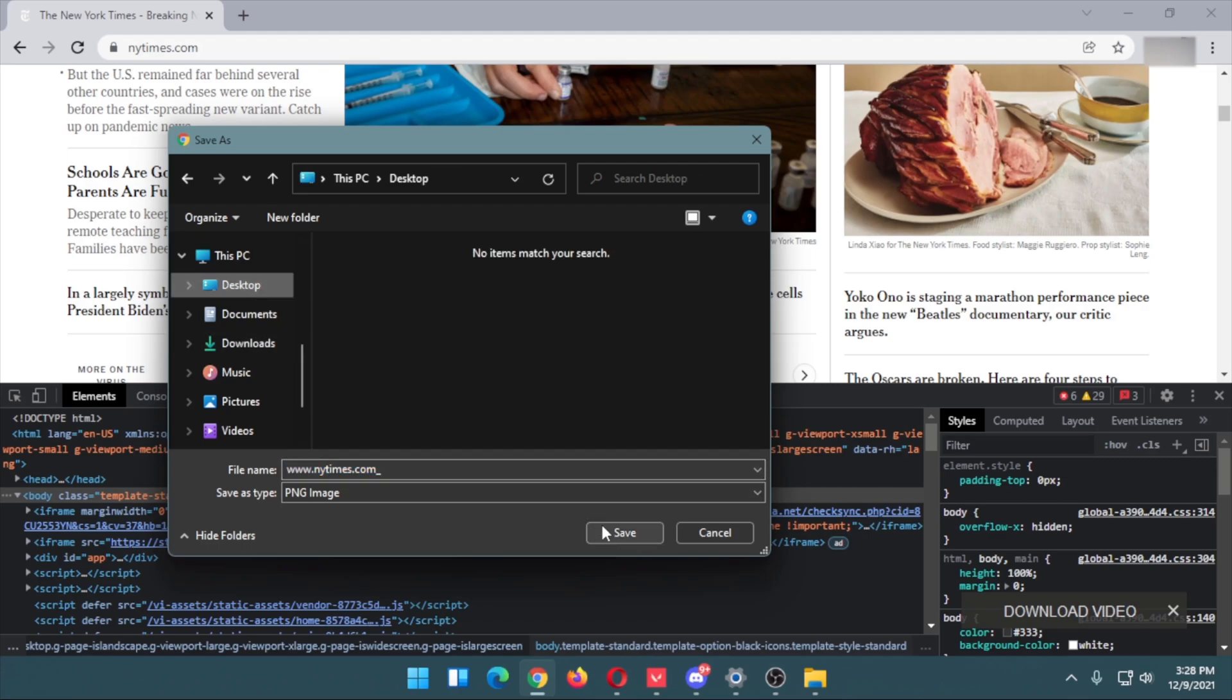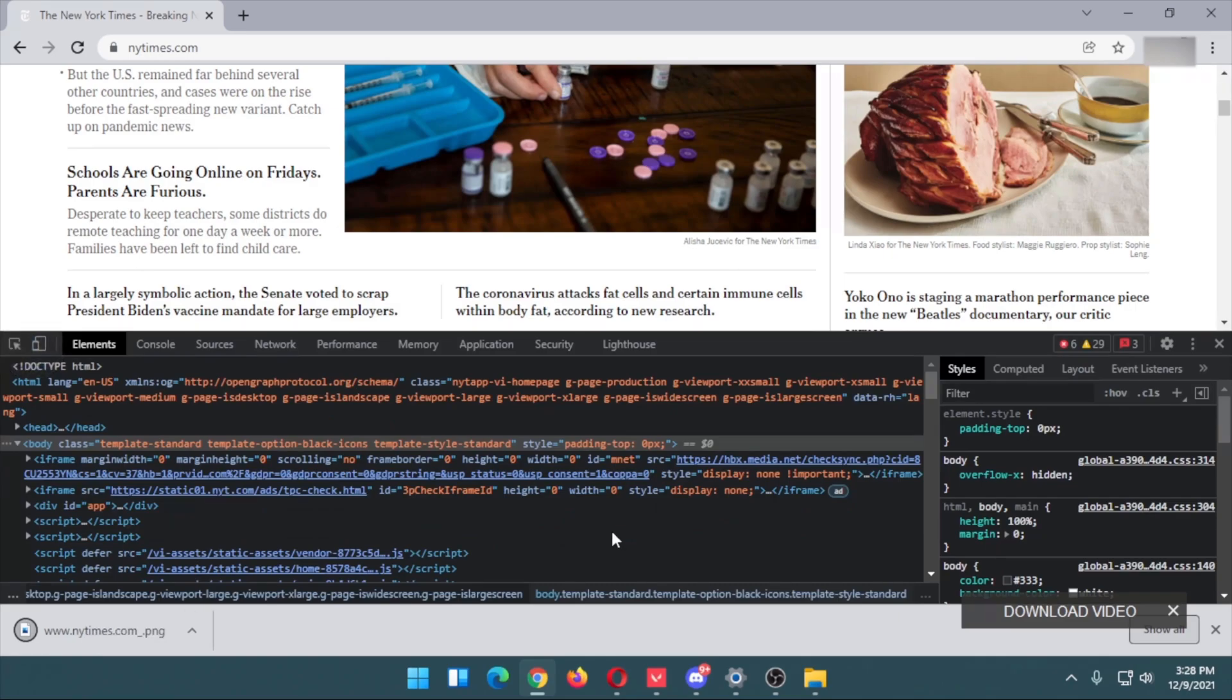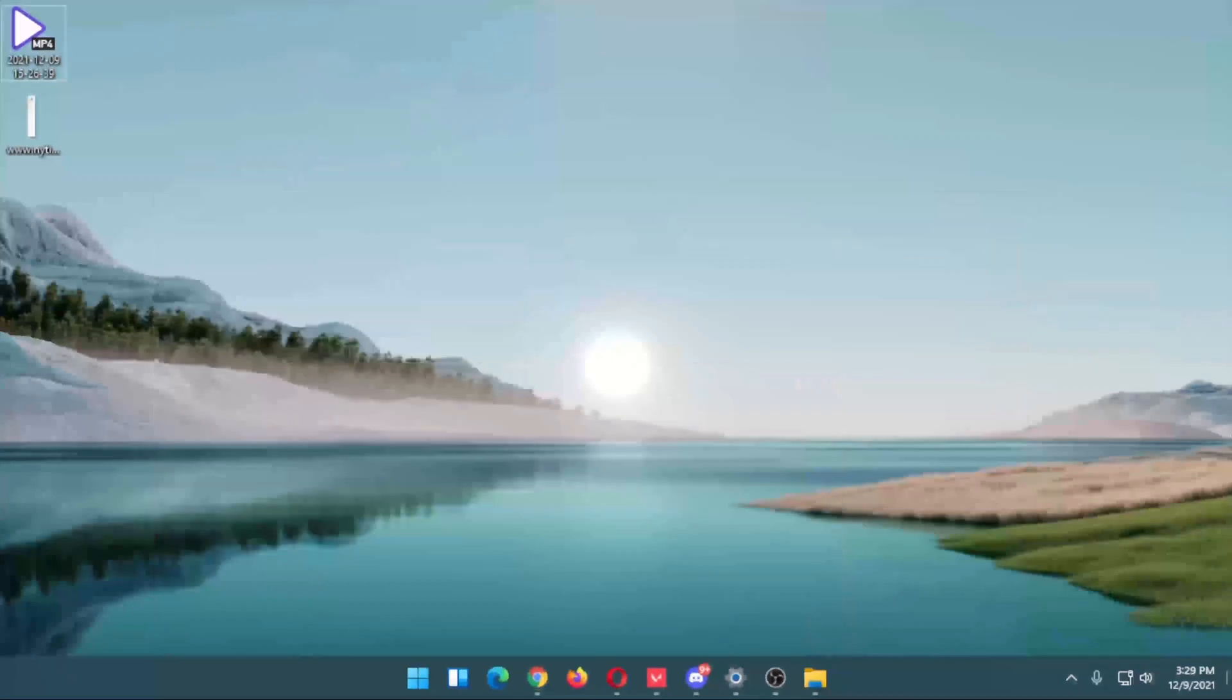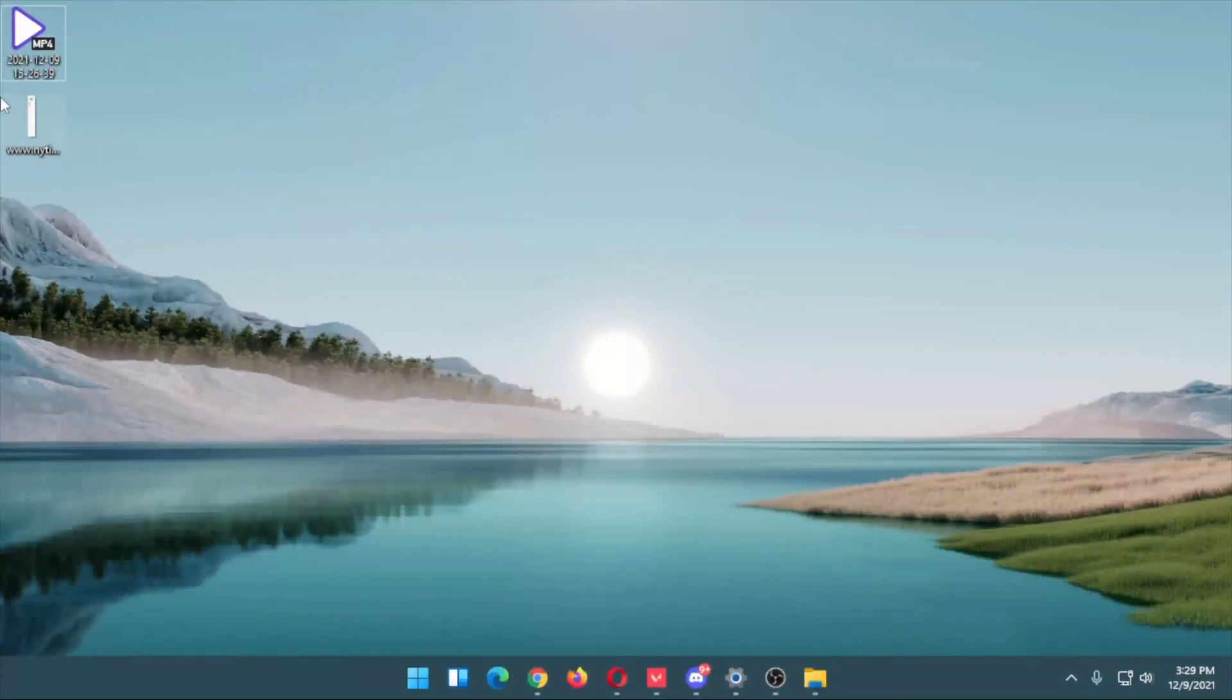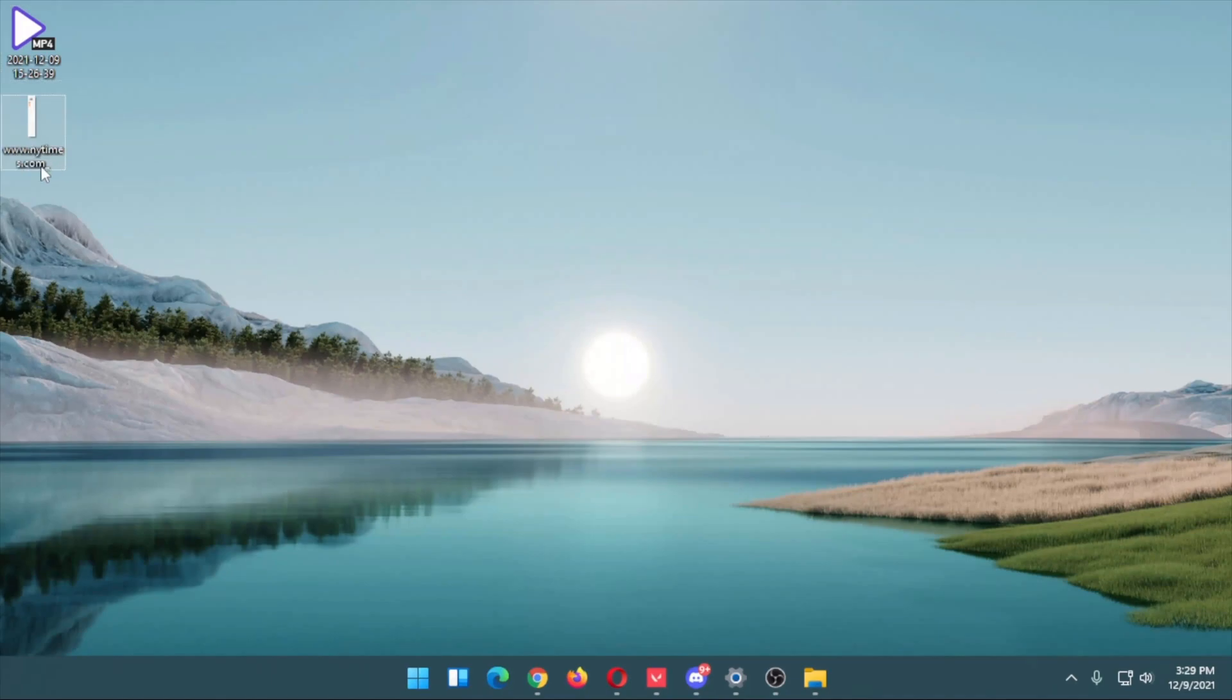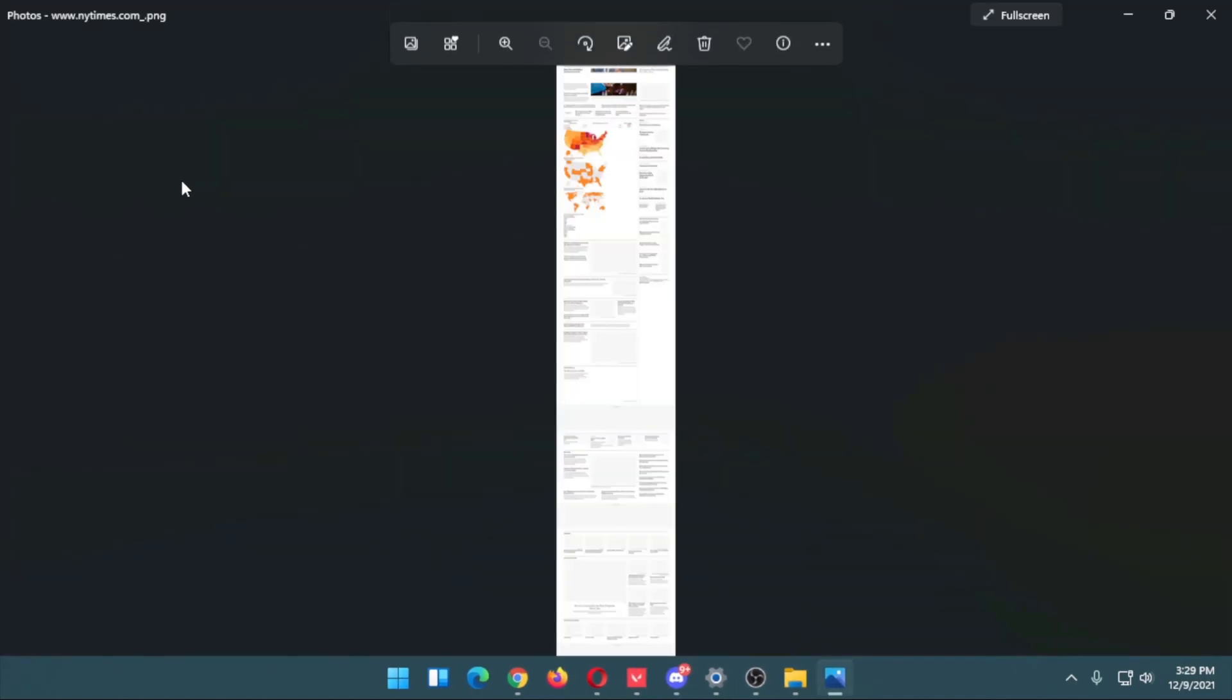For example, I'm going to save it to desktop. Click on Save. You can see your file is downloaded. If you take a look at the desktop, you'll be able to find the screenshot.